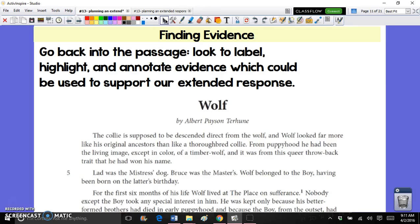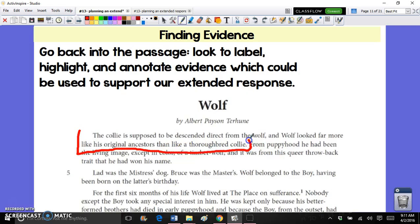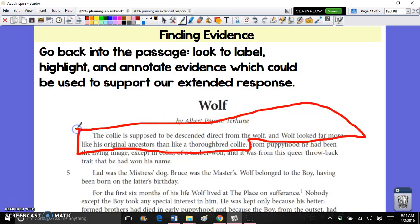Now the third step — our first step was to break down the prompt, our second step was to do our planning chart, and now the third step is to go back into the passage and label your evidence: highlight or underline it. By 'label' I mean find the part you're going to include in your essay. For example, if I wanted to include a particular sentence, I would highlight, underline, or box it off and then label it — so here I'll put this in body paragraph number one, labeling it 'B1.'